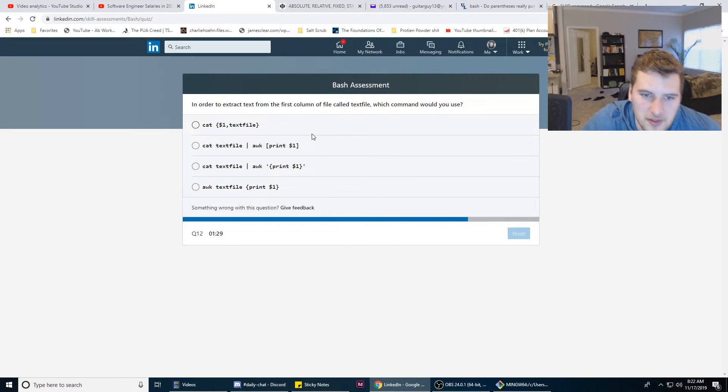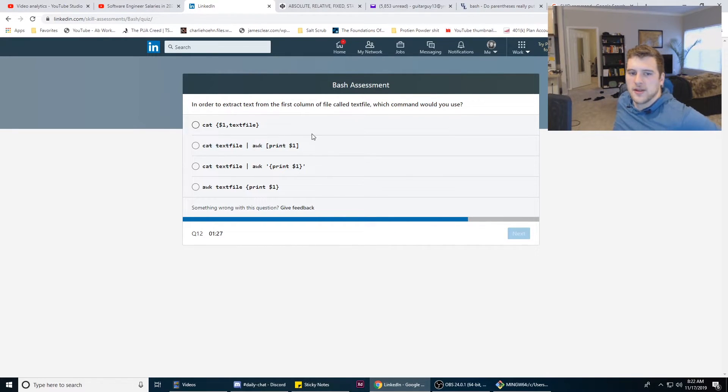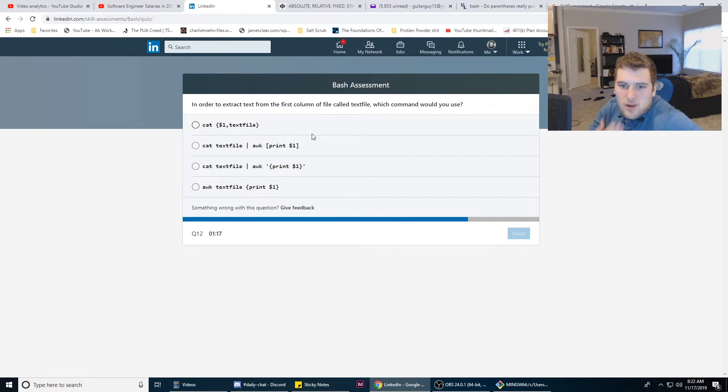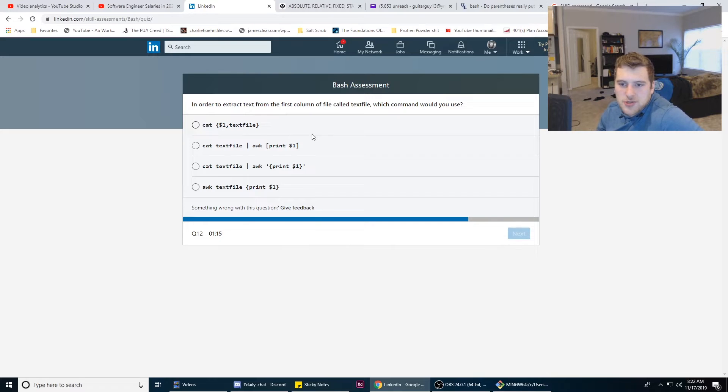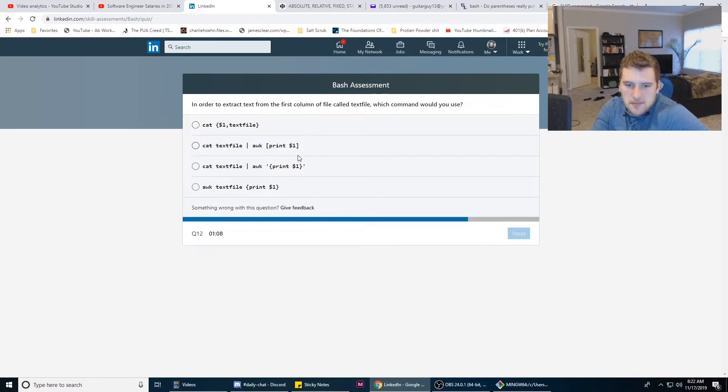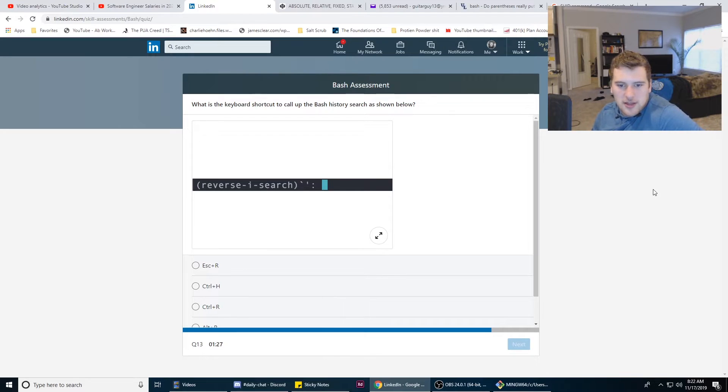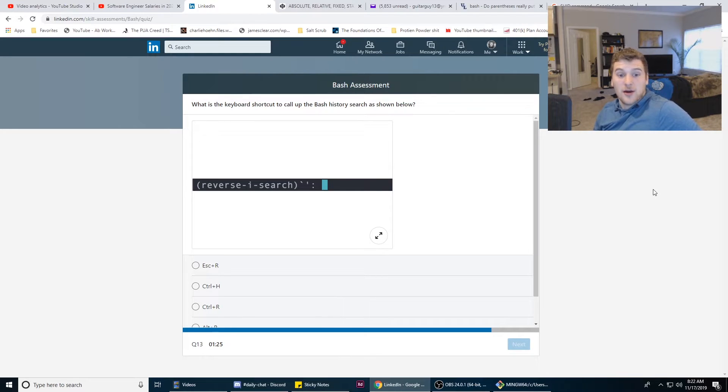In order to extract text from the first column of a file called textfile, which command would you use? D. You don't get my rationale behind that. What I think is the correct answer.